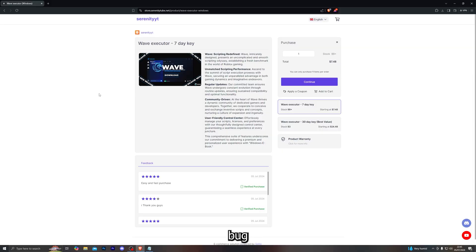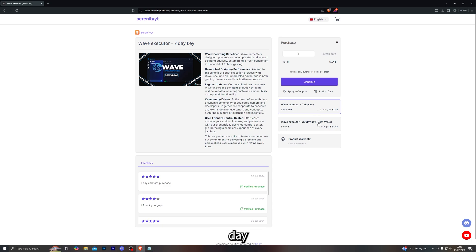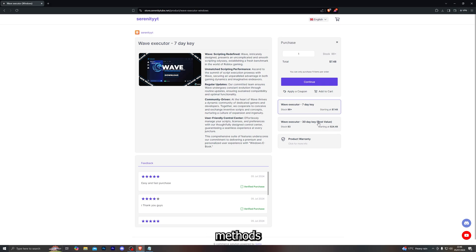Before jumping into the bug fixes, if you don't already have Vaive you can buy it from the first link in the description which will take you to my website. We do offer the 7 day and the 30 day key options that you can purchase and we have a variety of different payment methods for you to choose from.